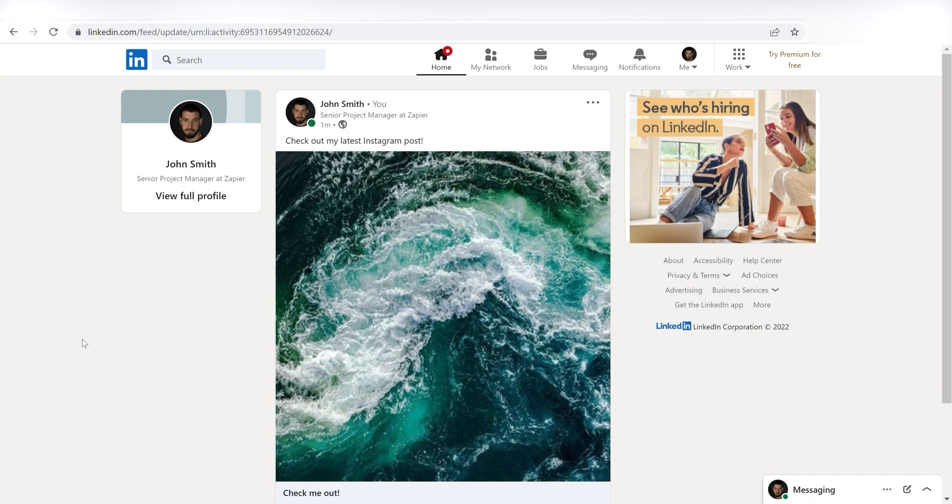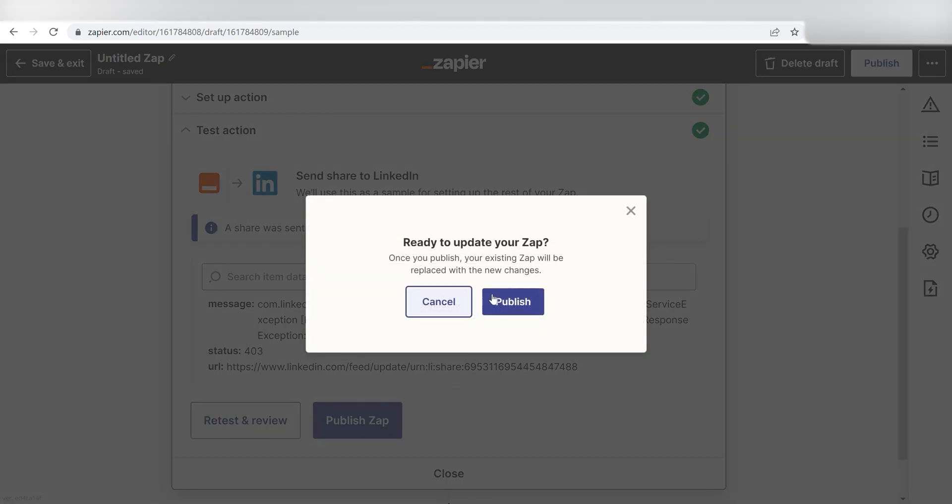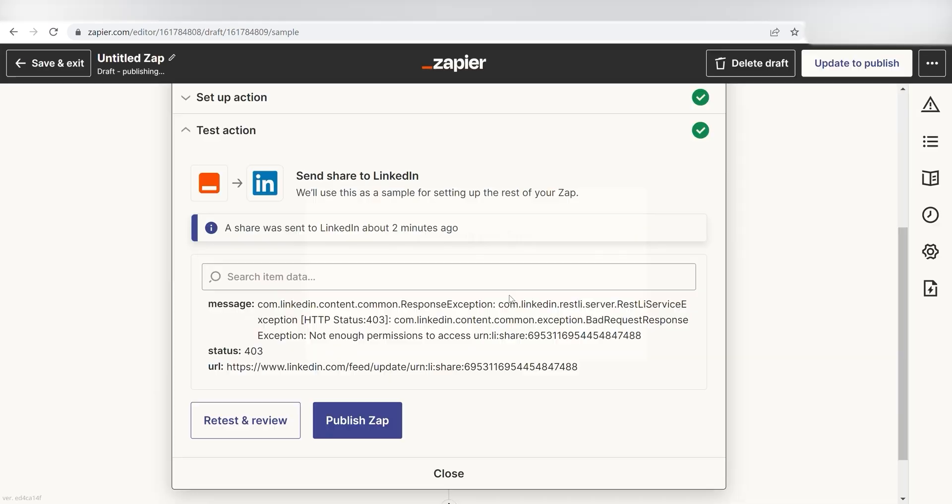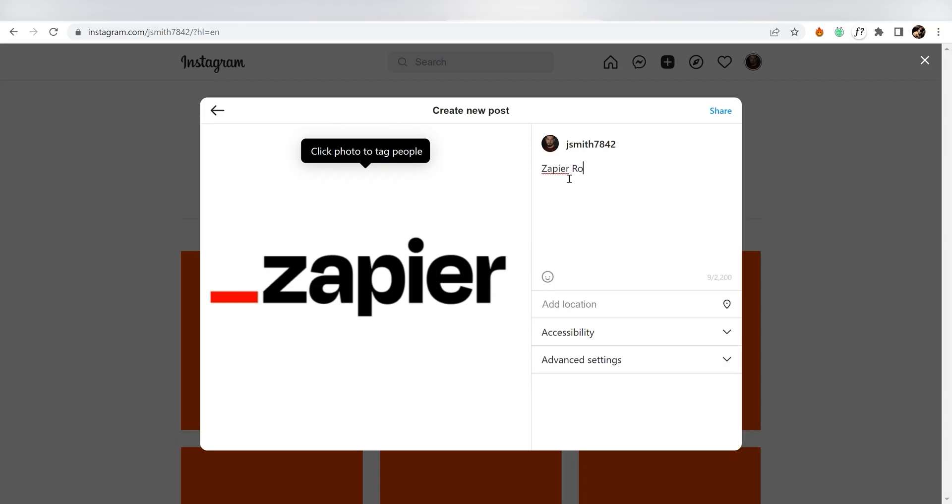Yep, there it is. This is ready to turn on. Now, anytime you post an Instagram post, it'll automatically cross-post into LinkedIn. I hope this was a helpful demo.